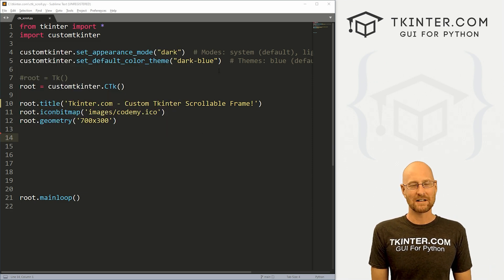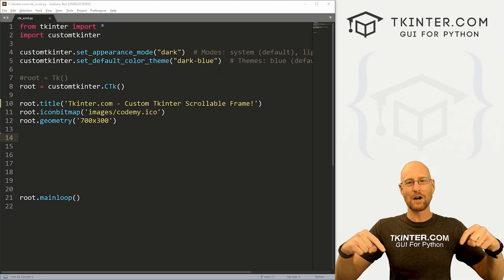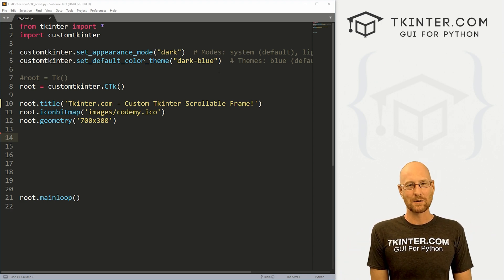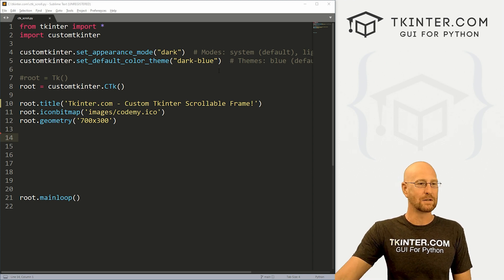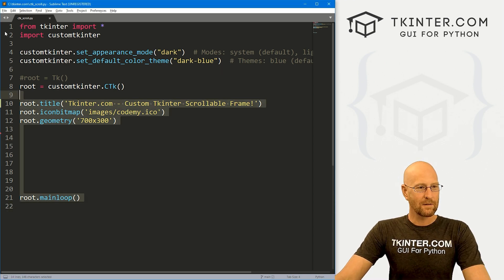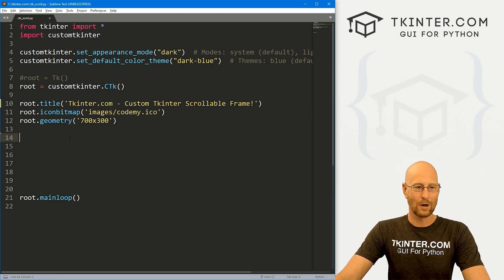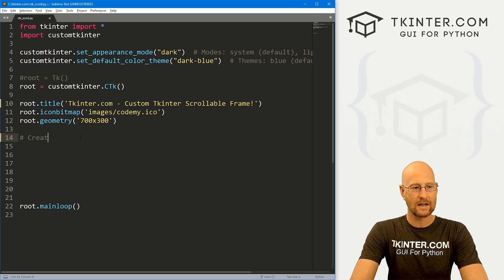I'm using the Sublime text editor and the Git Bash terminal as always. You can find a link to the code in the pinned comment section below, as well as a link to the playlist with all the other CustomTkinter videos in this series. I've got a file I'm calling CTK underscore scroll — it's our basic CustomTkinter code that we always have. Let's come down here and create a scrollable frame.